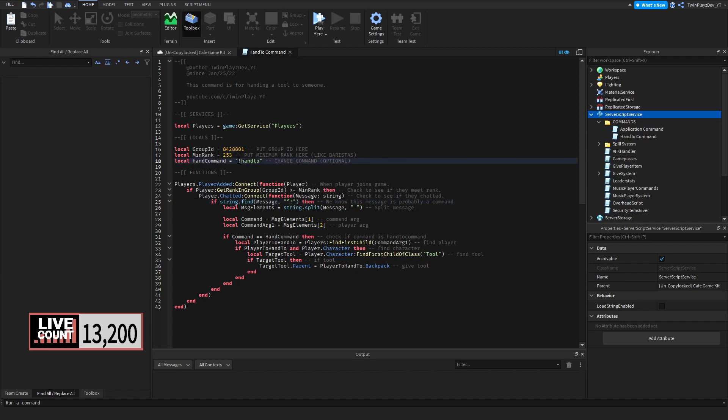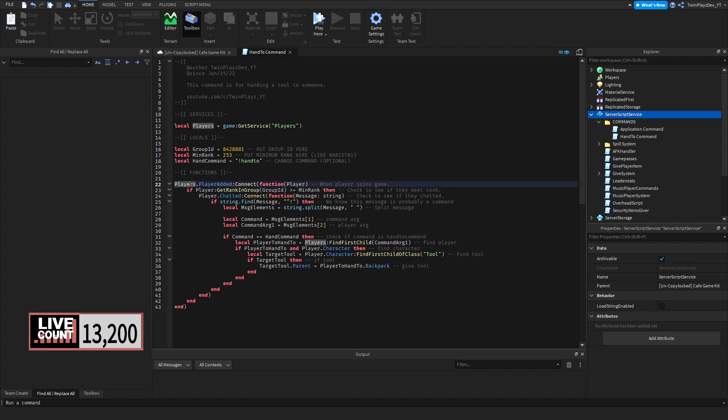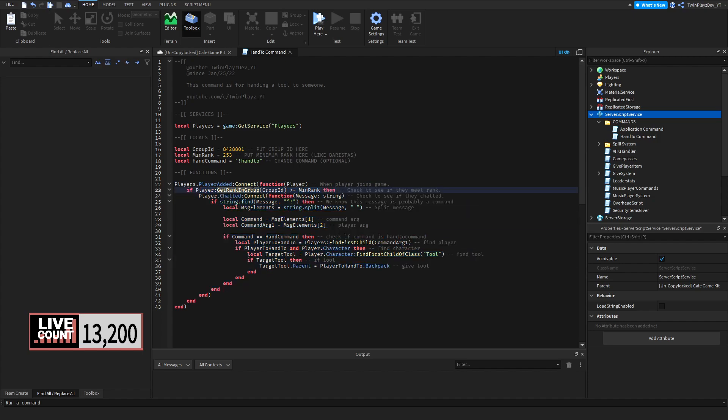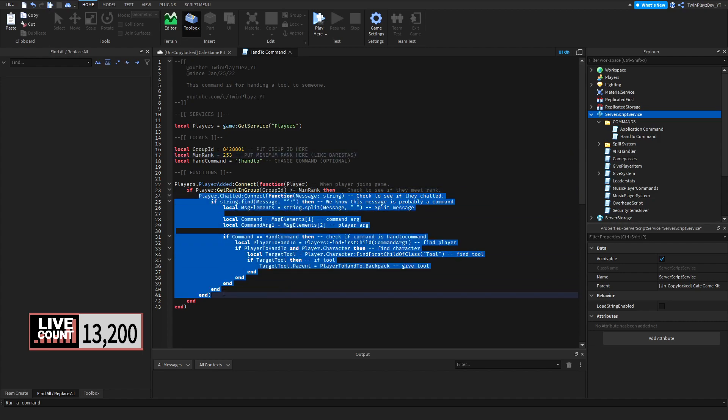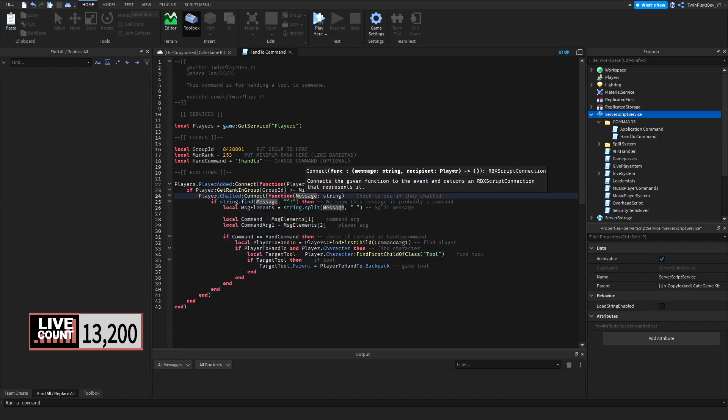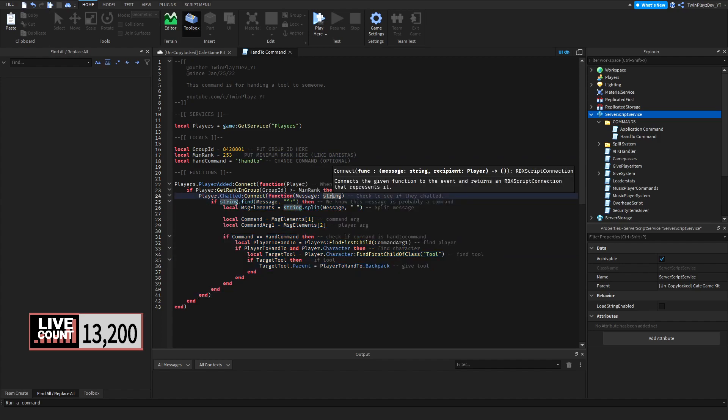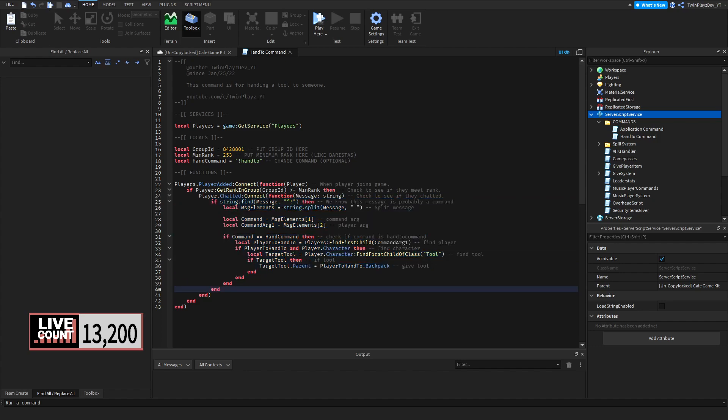So what we're doing is when the player joins the game, we're going to create a new local variable called player. If the player is inside of this group right here, we are going to check if their minimum rank is greater than or equal to 253. If they are, then we're going to check if they chatted. If they chatted, we're going to create a new message which is going to be a string, and we're going to find this string if the message is an exclamation point. So I'm going to check if it's a command.